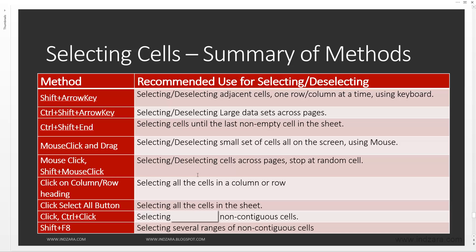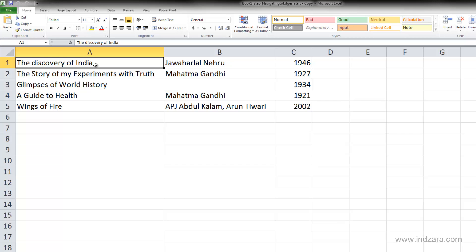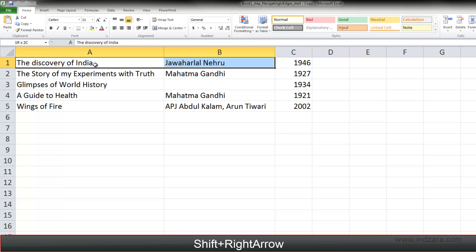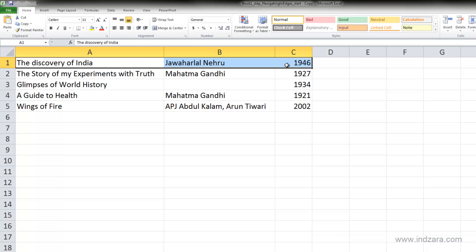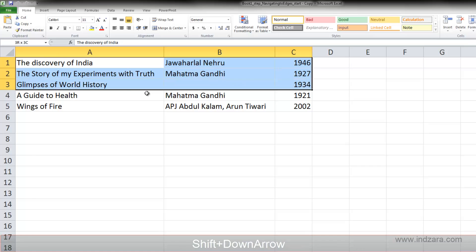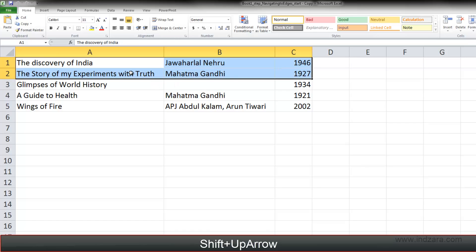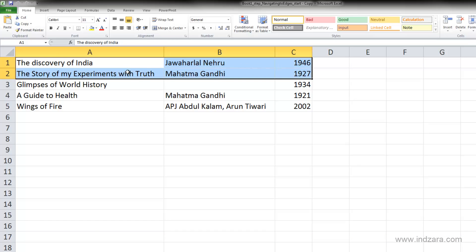Let's start with the first method. We are in cell A1, and if I want to select one cell to the right I use Shift+Right Arrow. Pressing it again selects A1, B1, and C1. Using Shift+Down Arrow selects those three cells in row two, and once more for row three. Shift+Up Arrow deselects in that direction. This method is great if you prefer using the keyboard to select one cell, column, or row at a time.